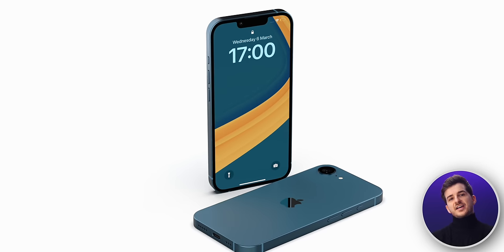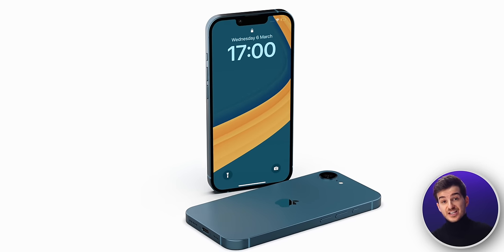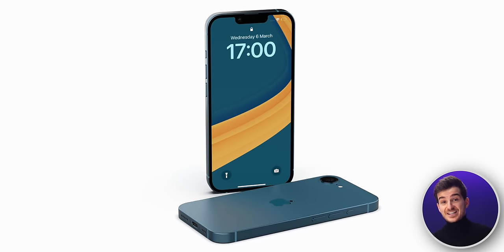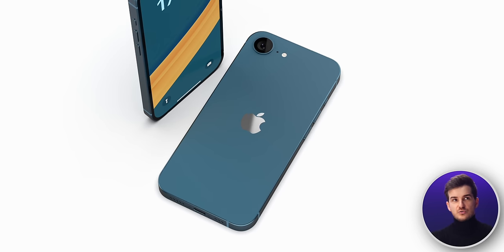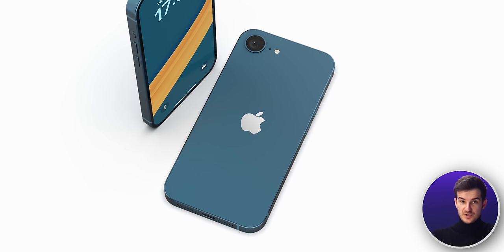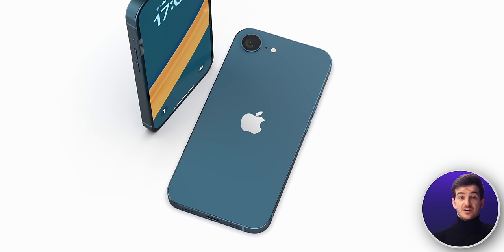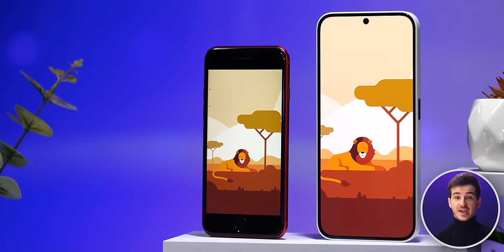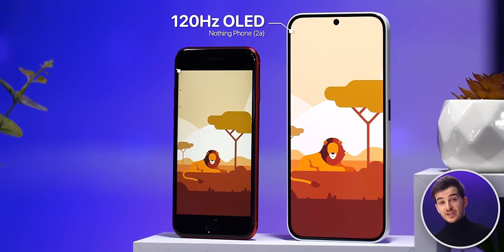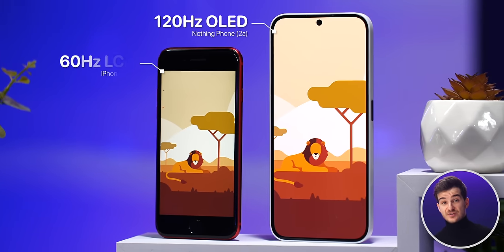At the end of the day, I do think that this next SE is exactly what Apple desperately needs in order to compete in this low-to-mid-range smartphone market. The company Nothing, for example, launched the Nothing Phone 2A — a £320 phone here in the UK, which is £110 less than the iPhone SE 3. Yet it features a 120Hz OLED display as opposed to a 60Hz LCD.